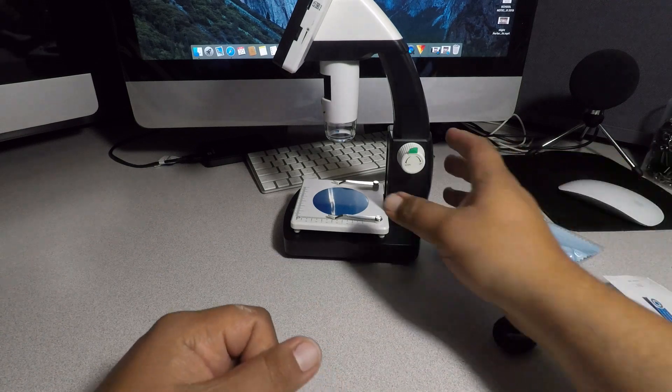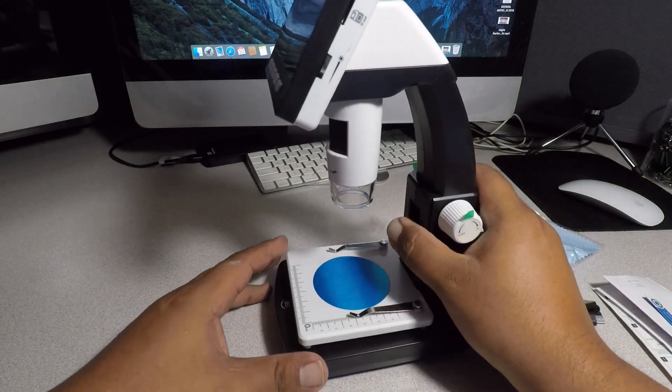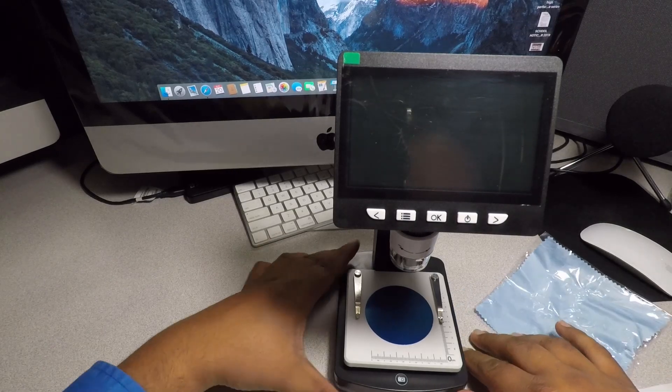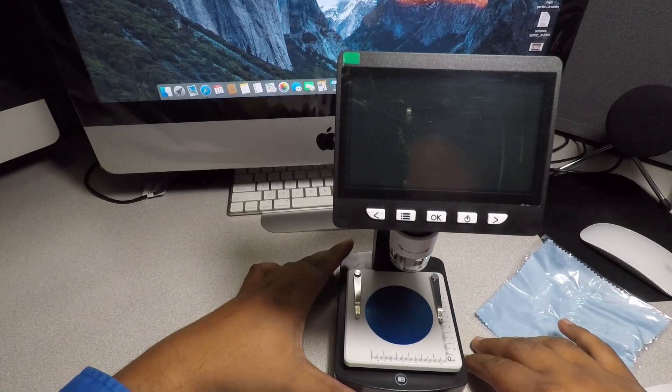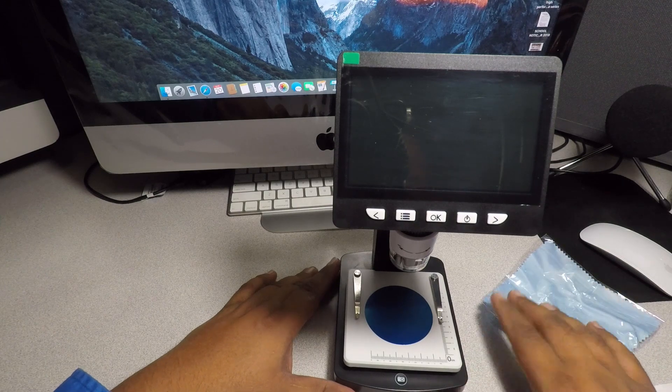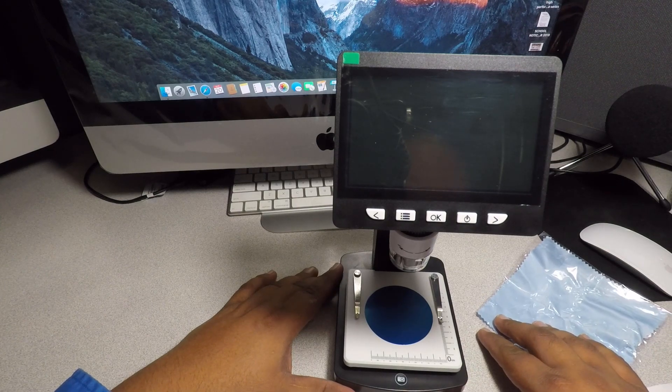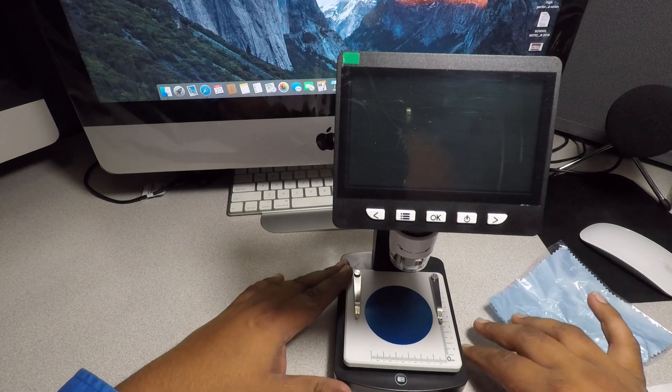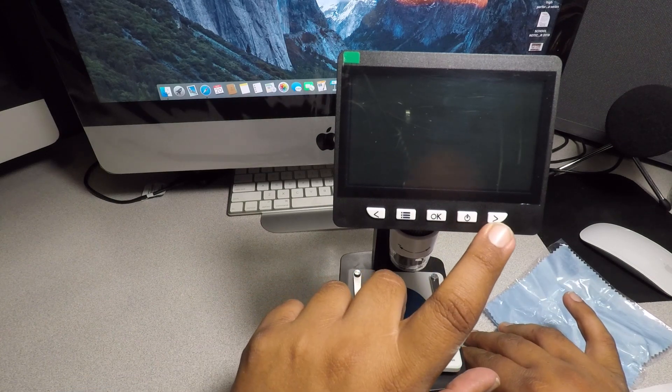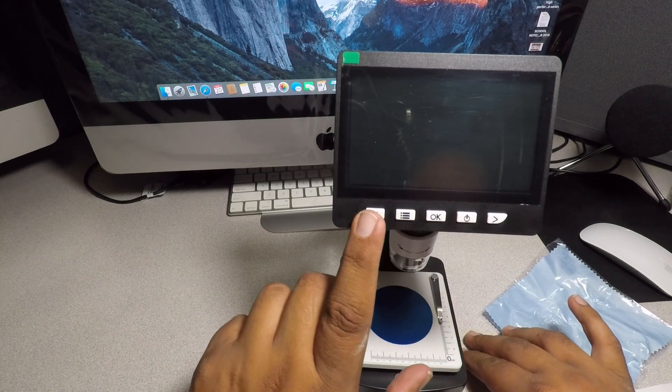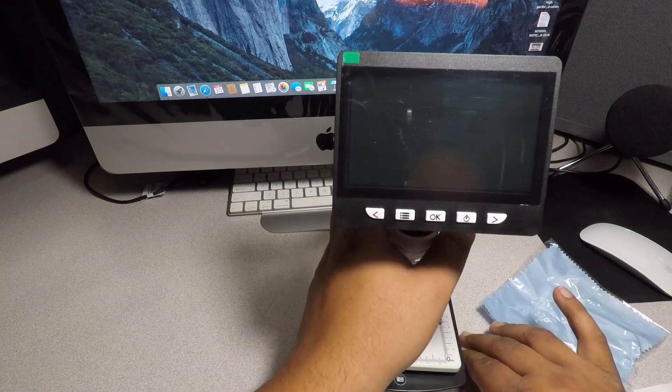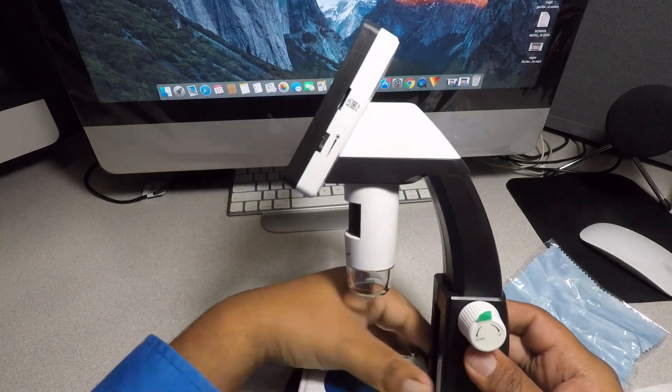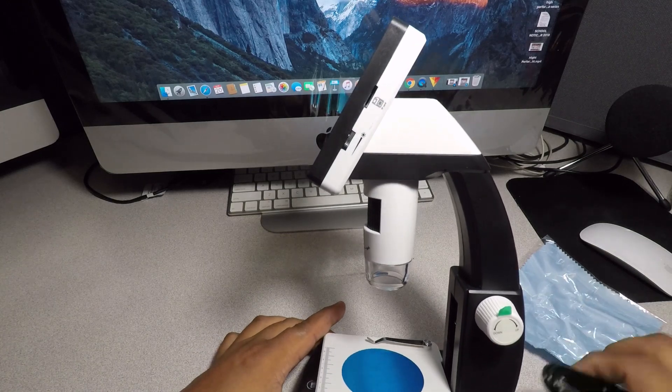All right, this is the microscope itself. I did take it out of the box already because I just wanted to make sure it was charged before I did this video. So we do have a power button seems like here, we have a narrow, some sort of menu button right there.